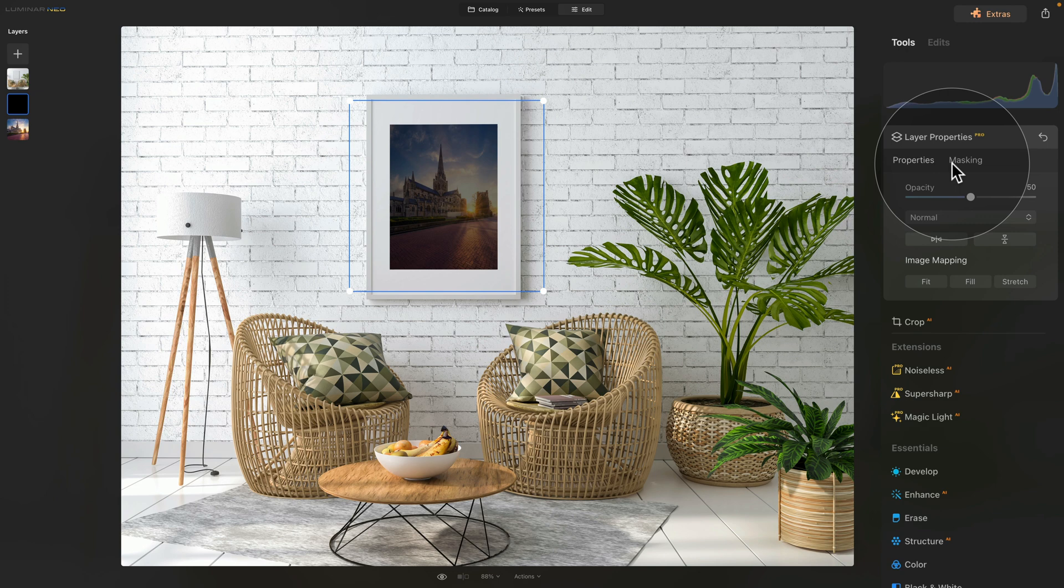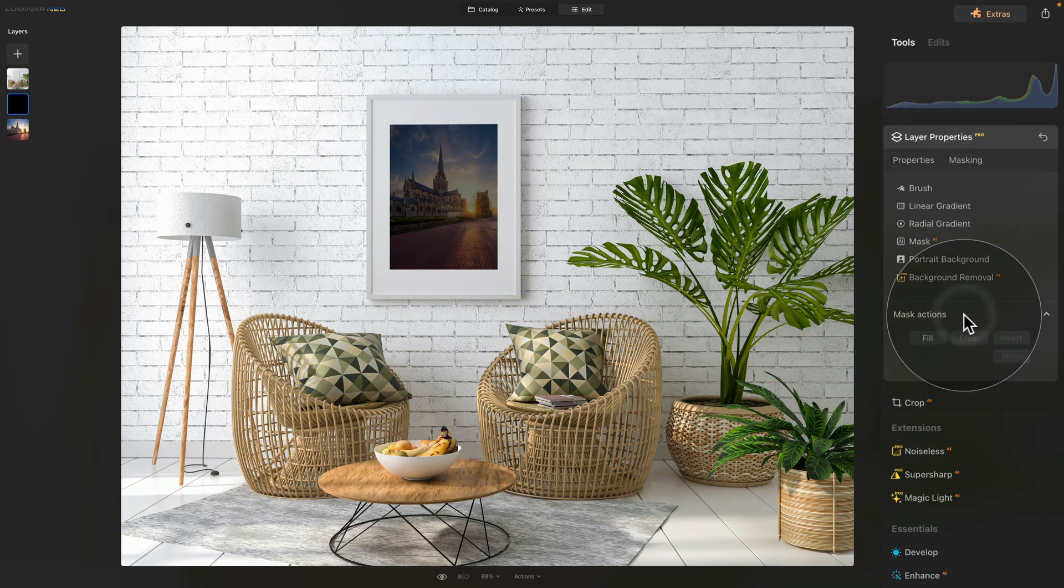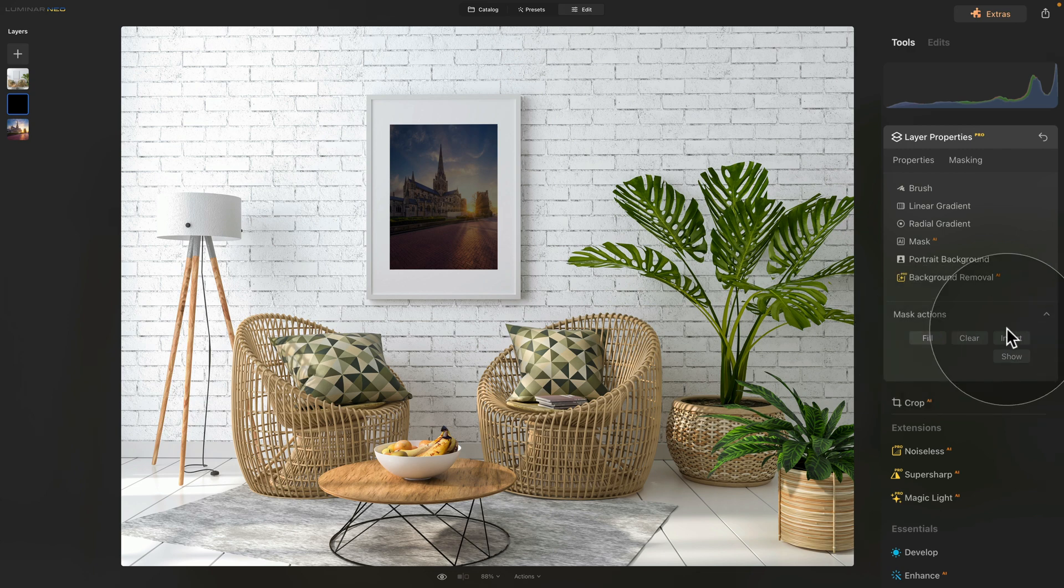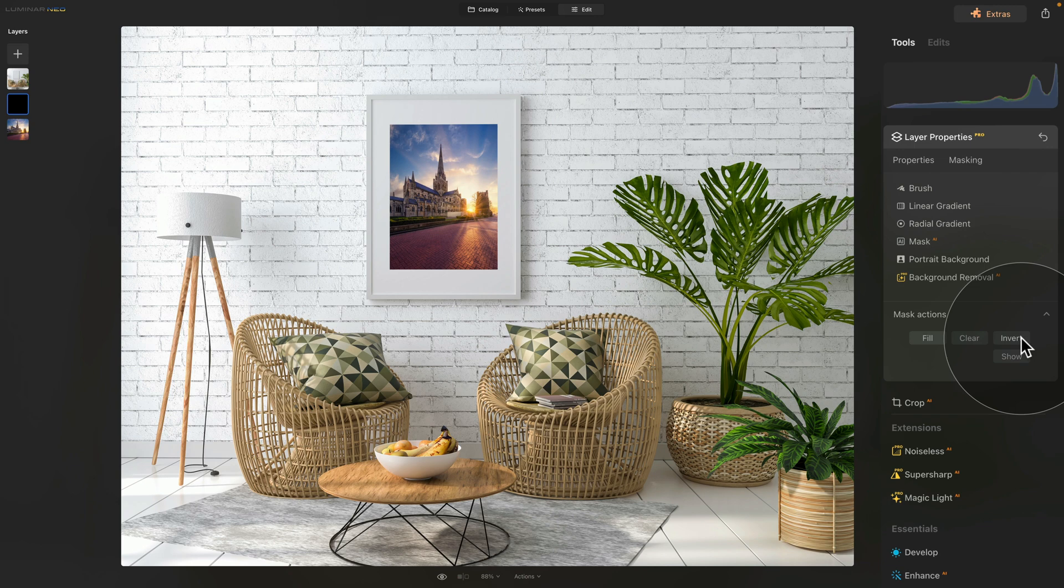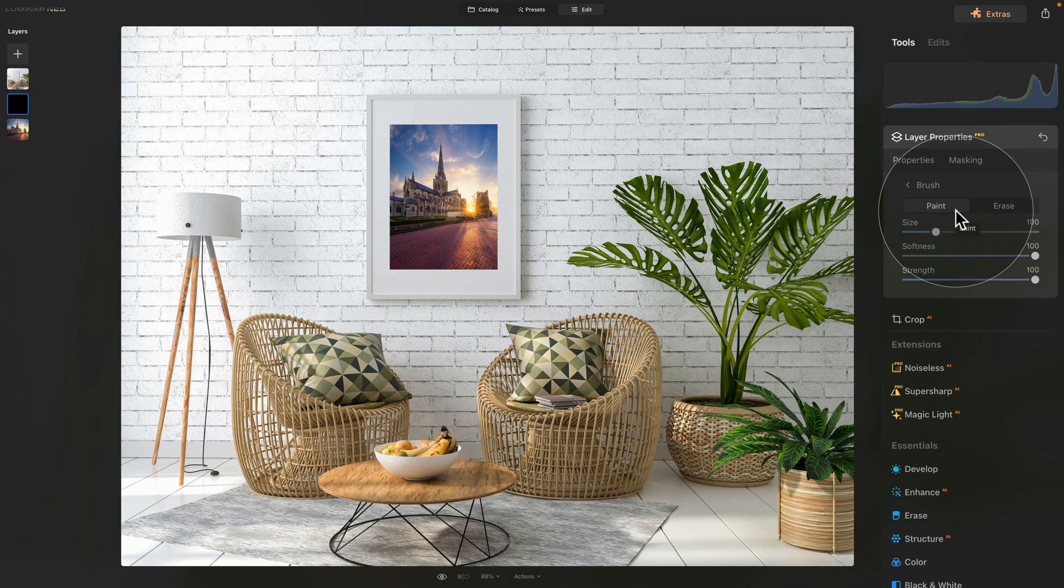Let's go into masking, then into the mask actions, click on fill, and then invert. So now it disappears. However, when we now go into the brush and make sure that we are on paint, we will be able to paint some of it back. Let's zoom in.